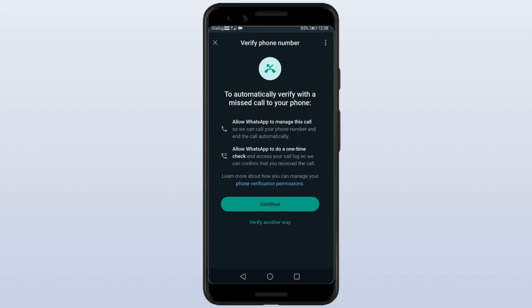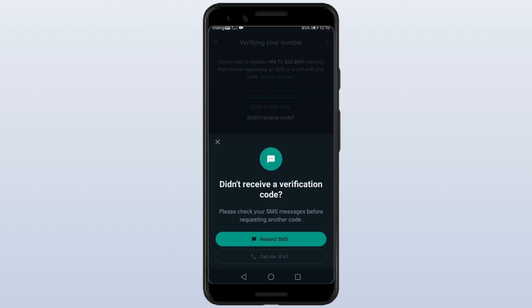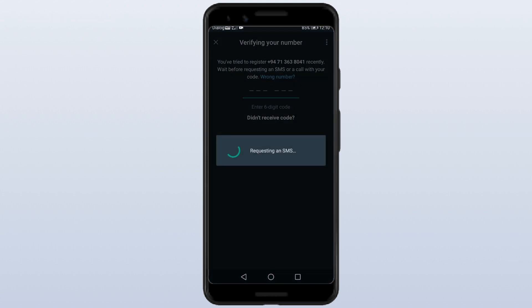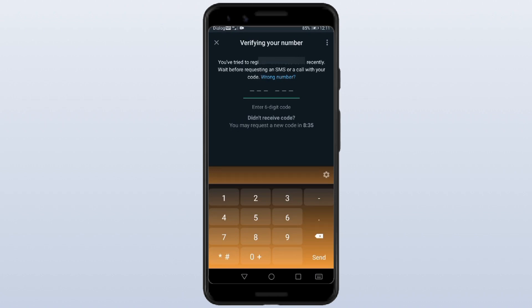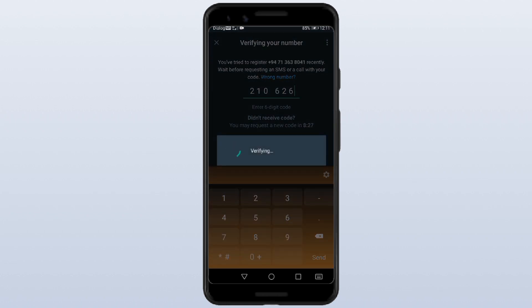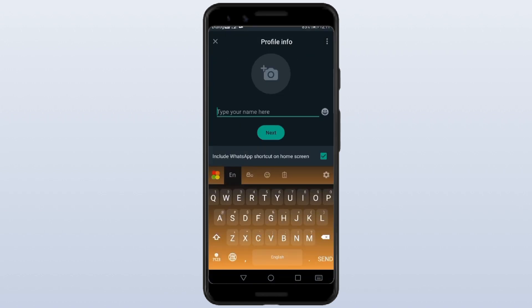We can send an SMS here. We can check it out. Let's show the name and click next.